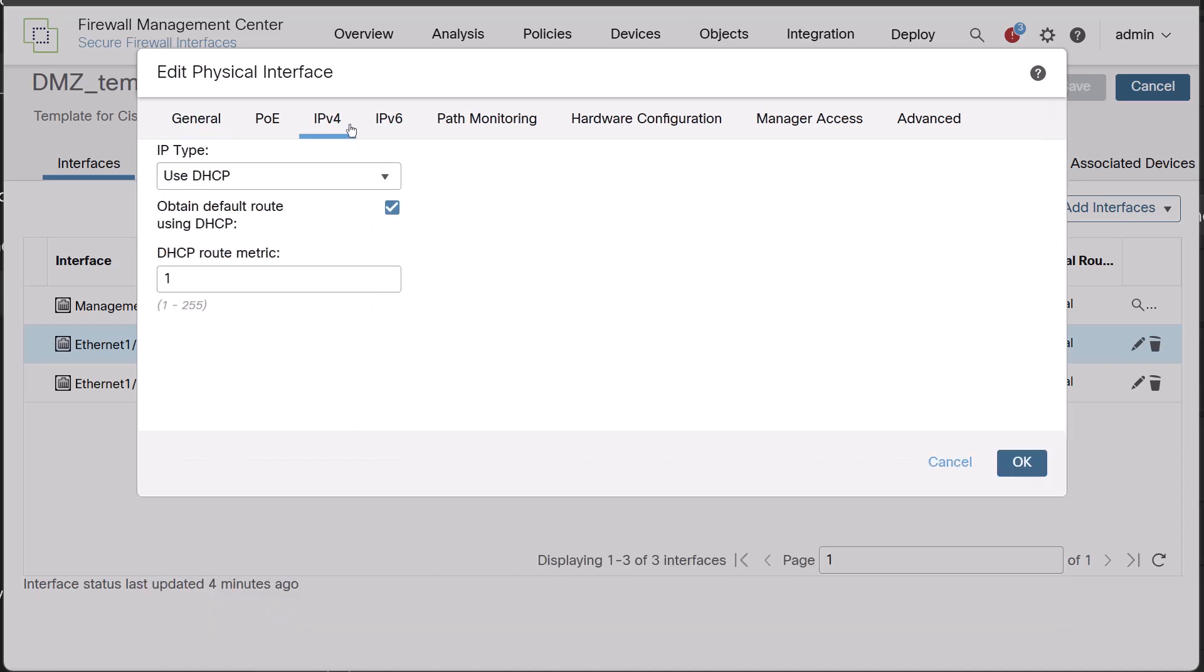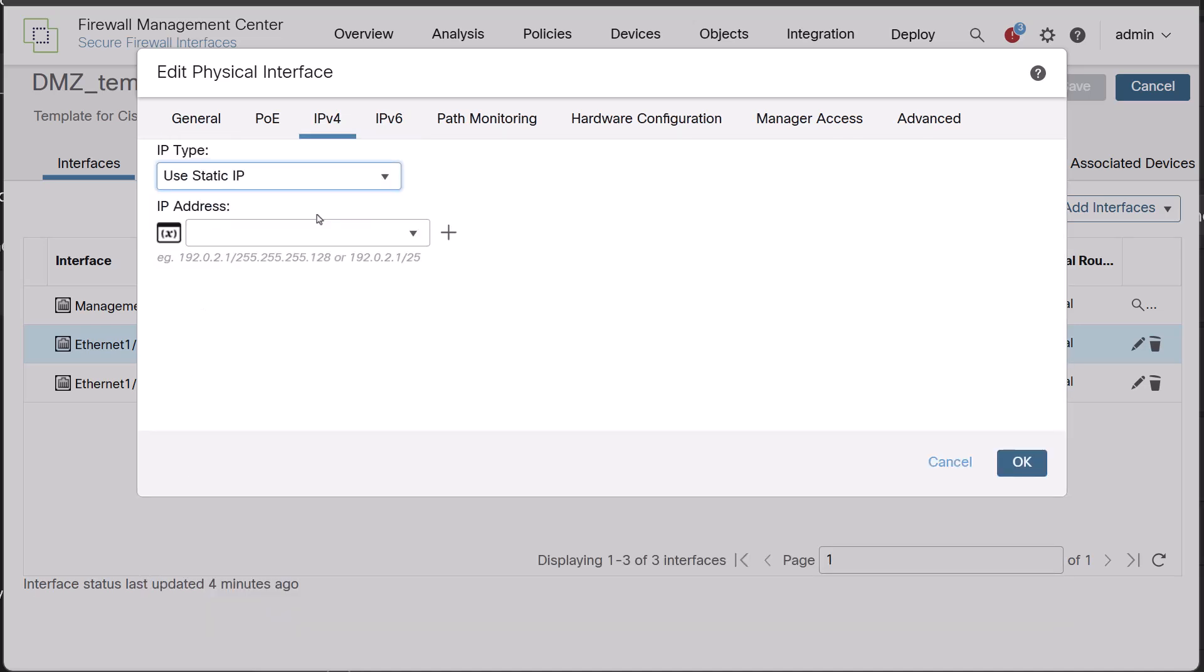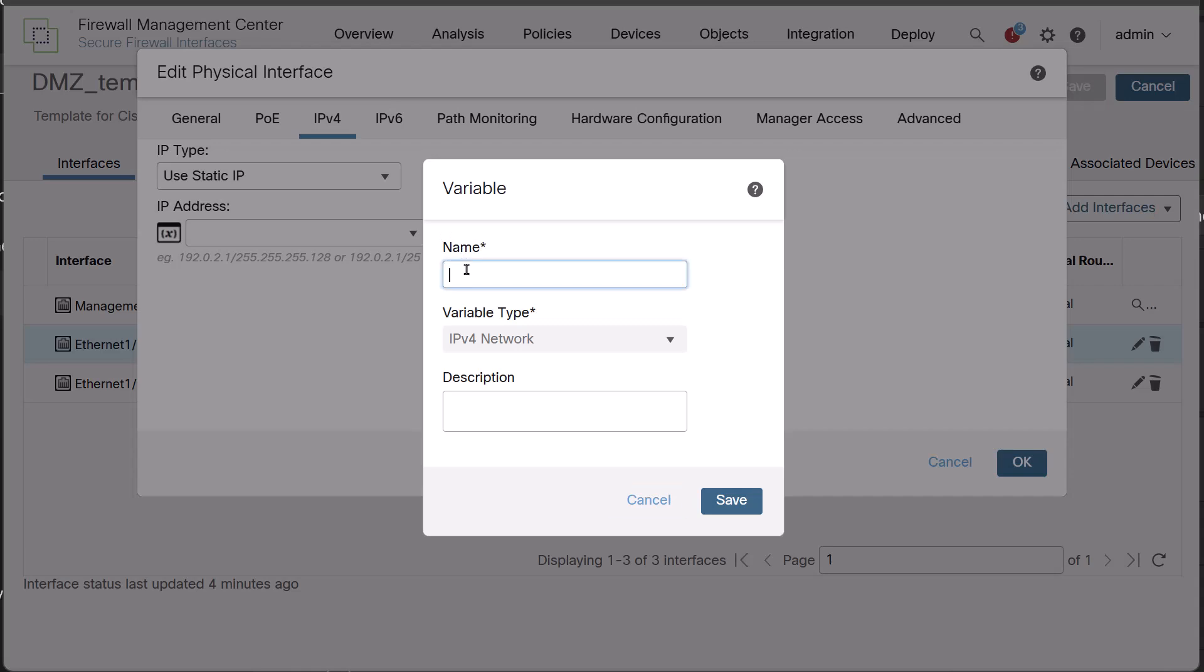Under the IPv4 address, for static IP address, I will click on plus icon to create a variable named outside IP and click save.